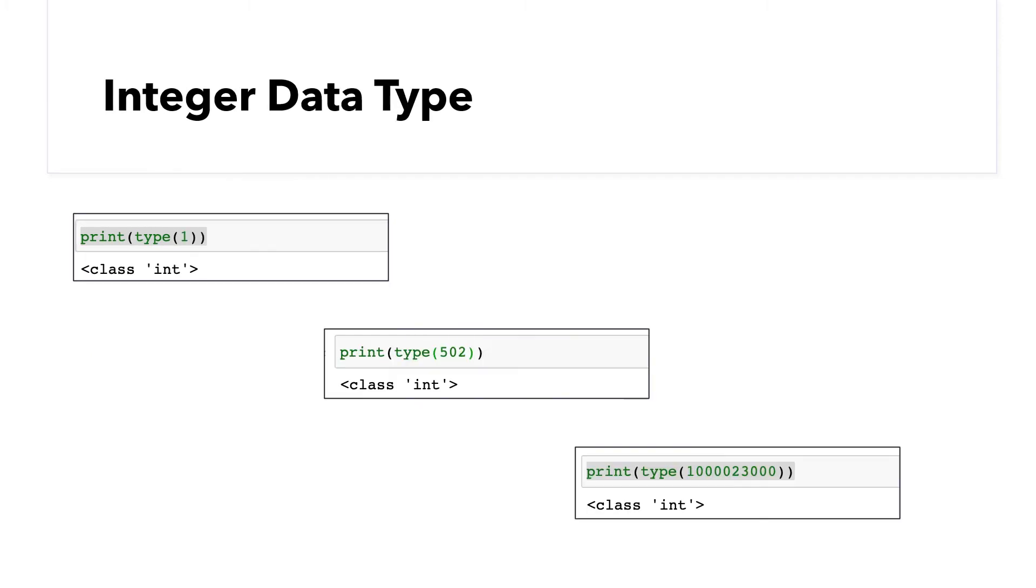We have integer data type, which represents whole numbers without a fraction, like one, five hundred and two, or one billion and twenty-three thousand.